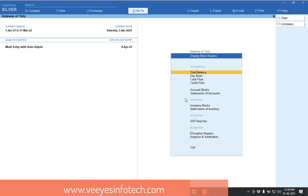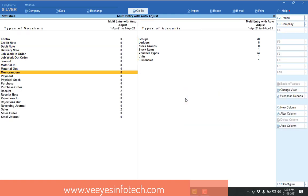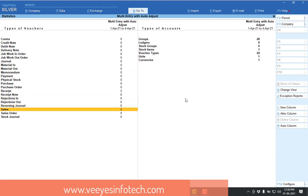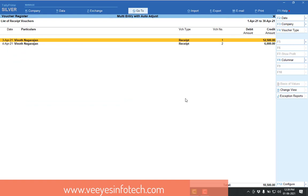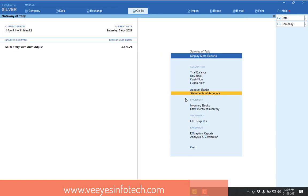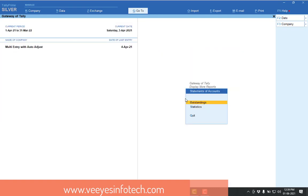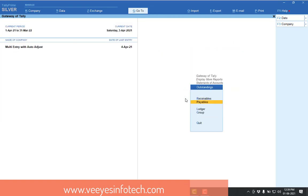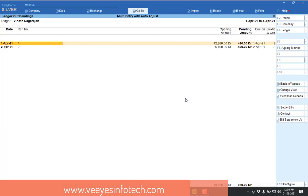So see, display statement of account statistics. As per my statistics, see already sales transaction 2 is there. Now receipt entry created against my party. So now I will see my outstanding report. Display statement of account, outstanding ledger. See my outstanding 970 is there. So this 970 is not possible.